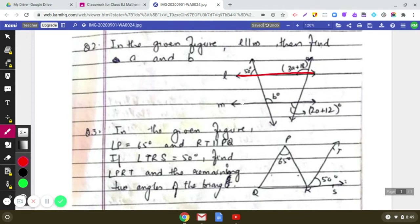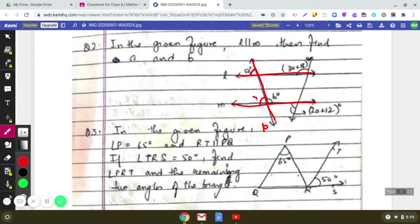Line L is parallel to line M. Consider the transversal — let us name it. Observe that one angle is 50 degrees. Let the corresponding angle on line M be X; since they are corresponding angles, X is also 50 degrees. Since X and B form a linear pair, B equals 180 minus 50, which is 130 degrees.